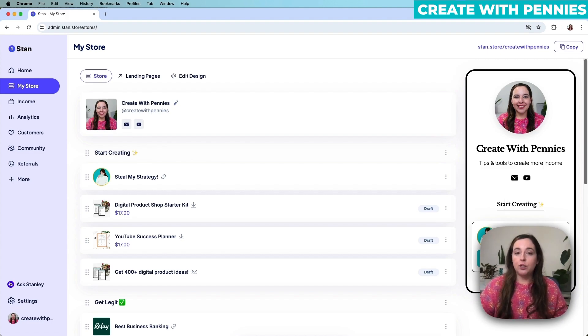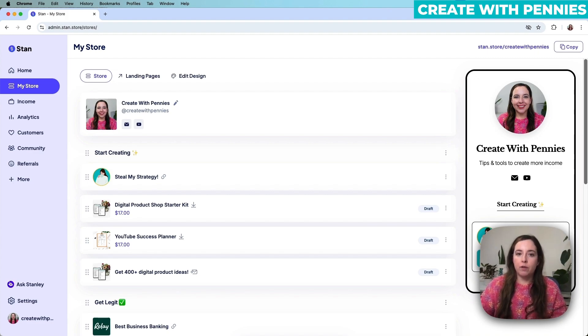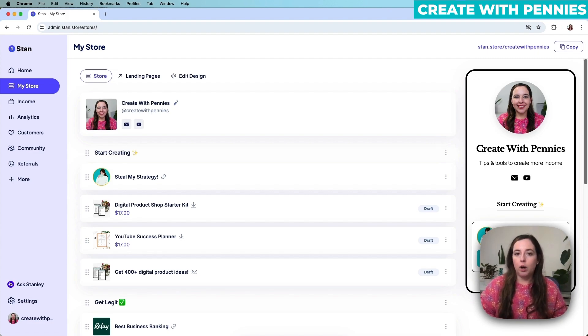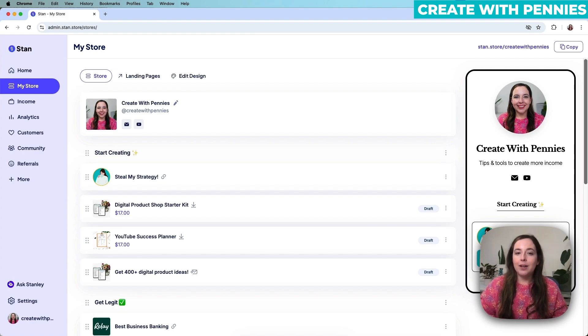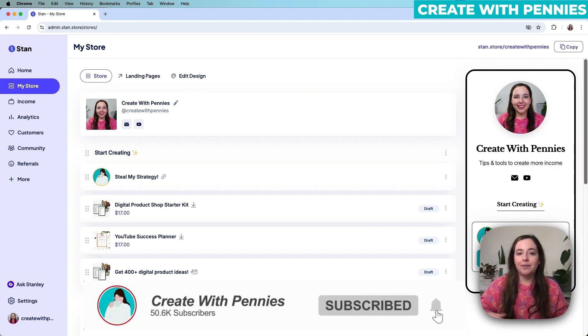Both of these options remove it from the public. One is just a permanent deletion and one is just removing it from your page. So decide which one you want and then go ahead and make it happen. If you need more videos on how to use Stan, definitely check out this next one.